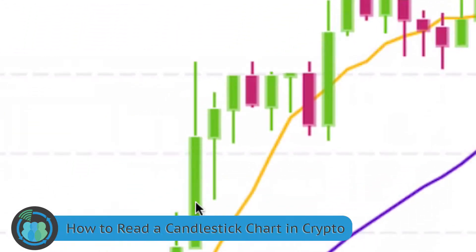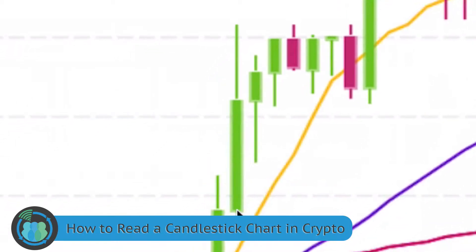The rectangles themselves, or the actual candles, stand for the opening price and the closing price. On a green candle, the opening price is the bottom and the top of the candle is the close. Since we have it set to two hours, at the beginning of the two hours this is where it was, and at the end of the two hours this is where it was.